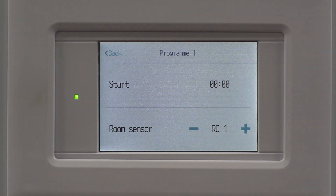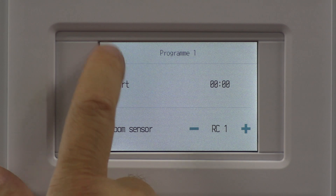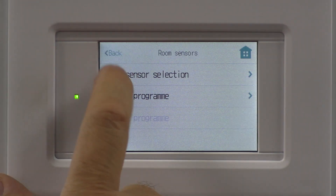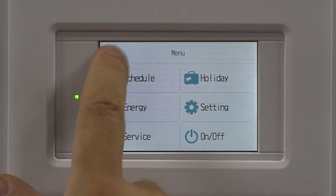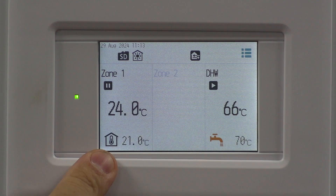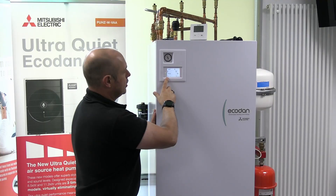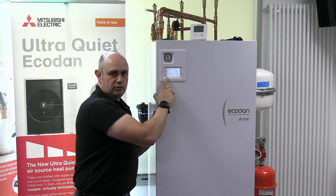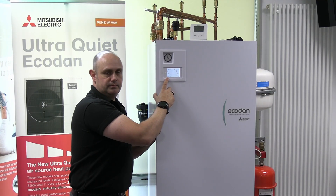When you're happy with how you've set it all up, press the back button to come out all the way to the beginning again. It shows you in the bottom left hand corner what that temperature reading currently is.